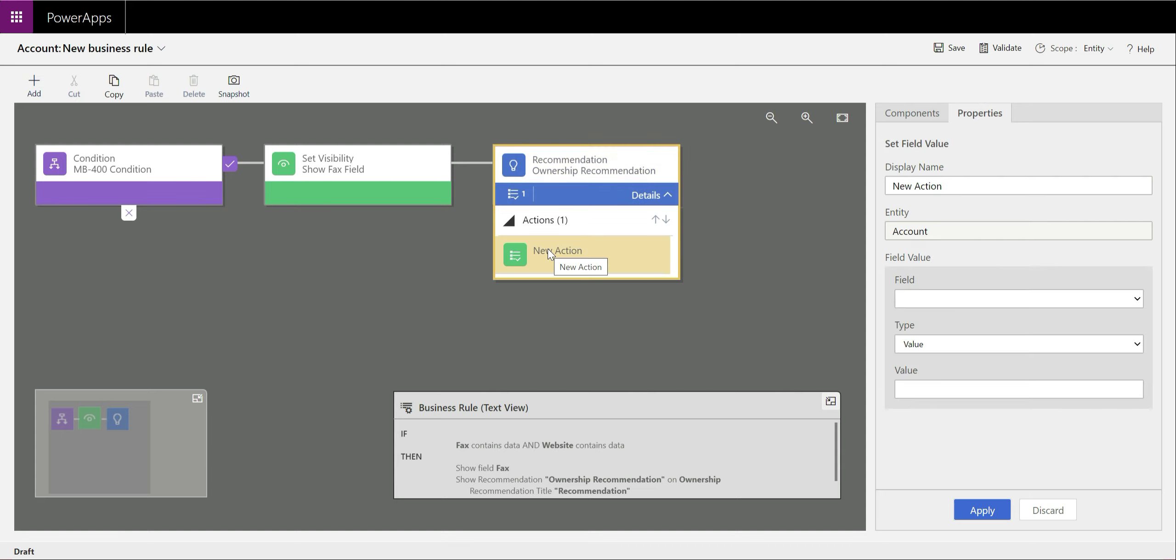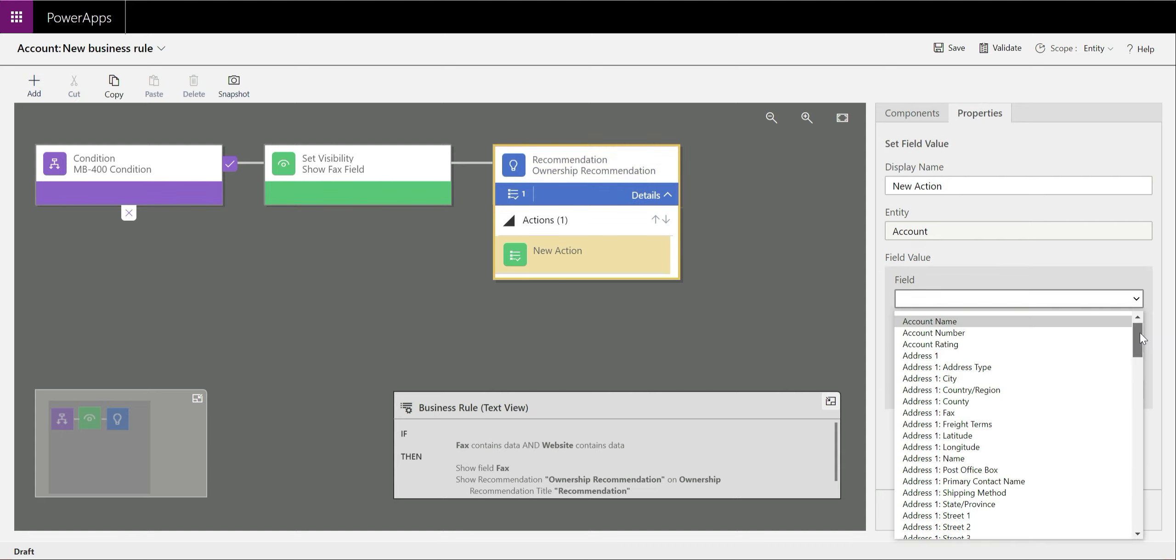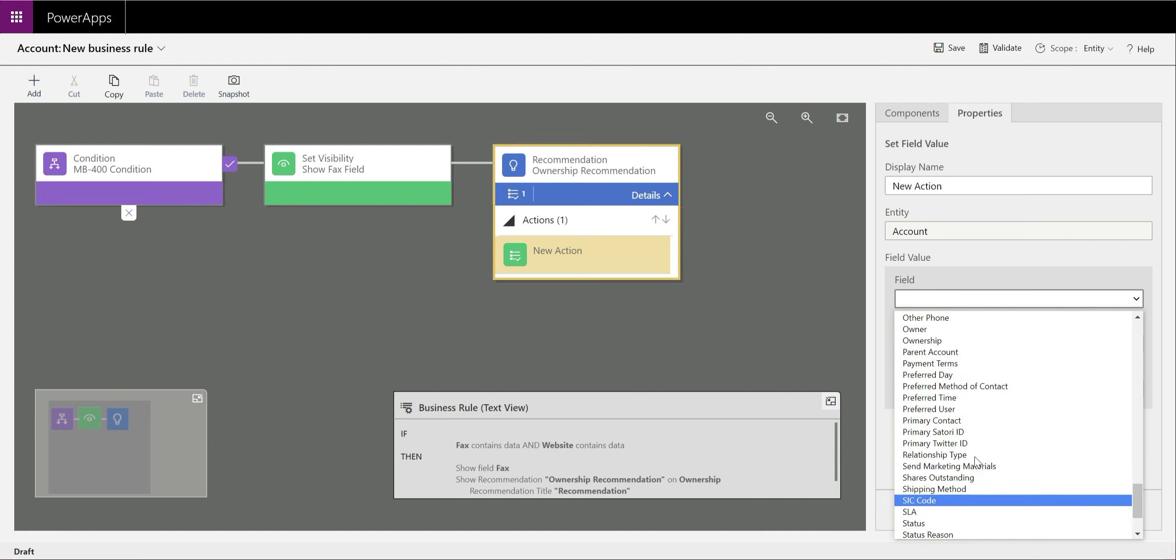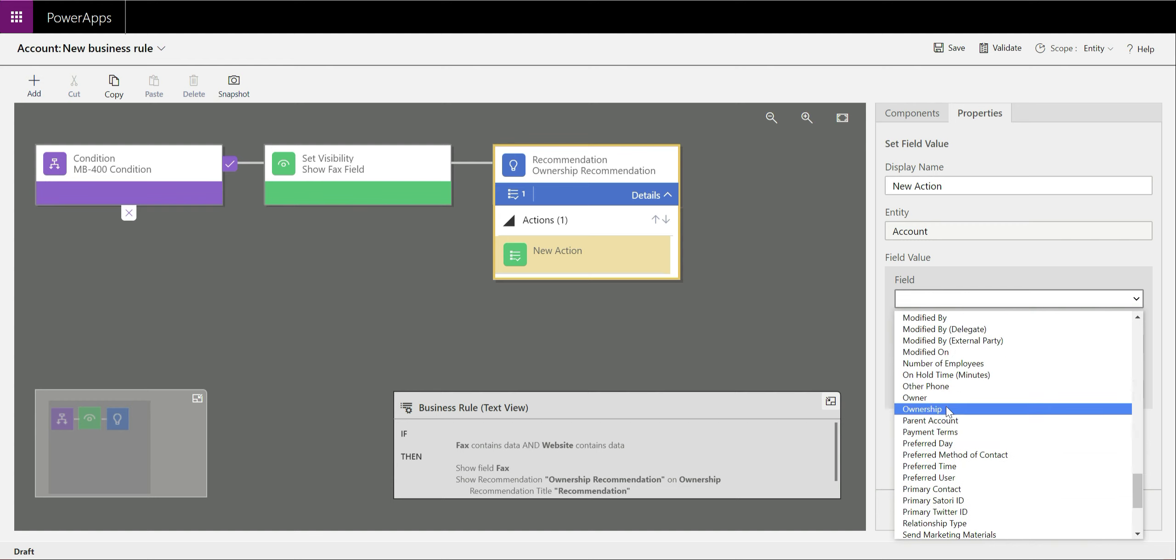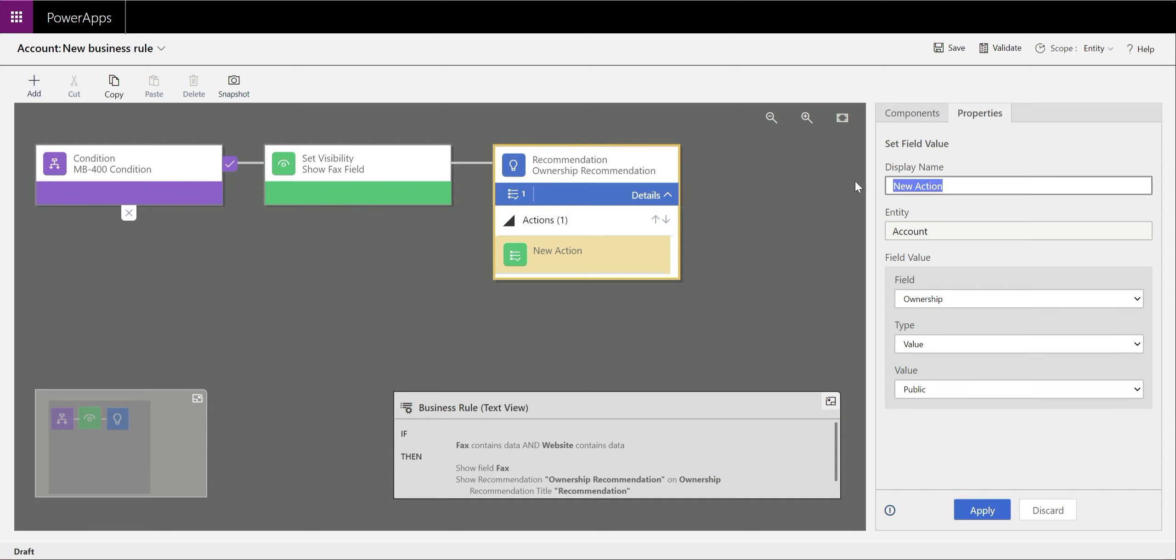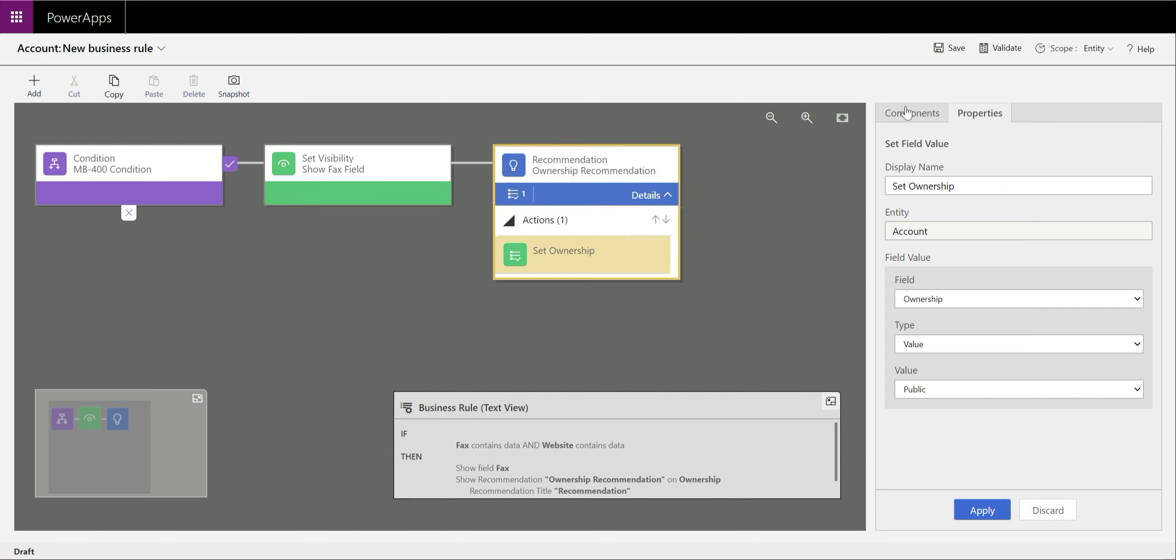We can then add additional details. So we've got an additional details tab down here where we can add on additional actions underneath there. We're going to say the ownership field we want to set to a specific value. In this case, we want to set it to a public company as its value. So we'll just do set ownership as the name on that. Make sure you've got some descriptive values on there in terms of your display names and stuff. That's our recommendation all built out, ready to go.